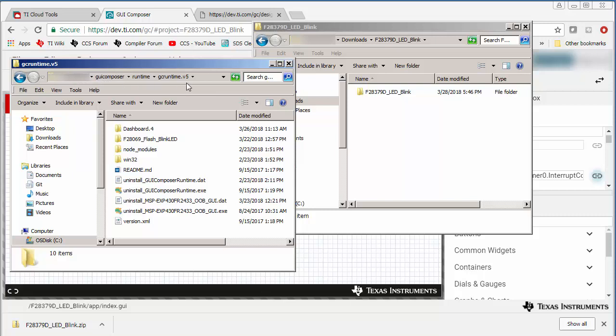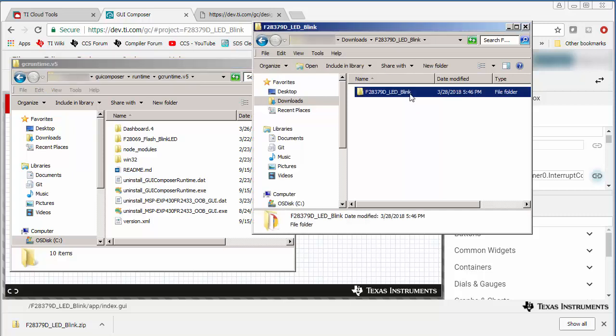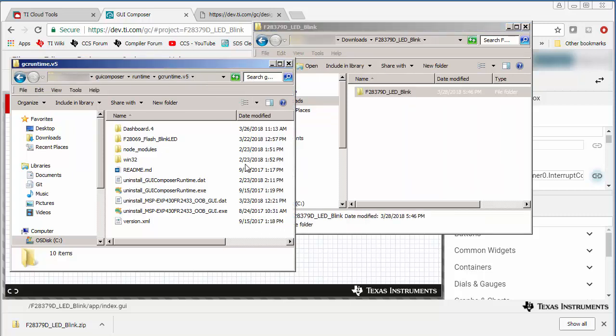GUI Composer Runtime, and then the latest version of the Runtime. So what I am going to do is copy this folder and put it into this Runtime directory.